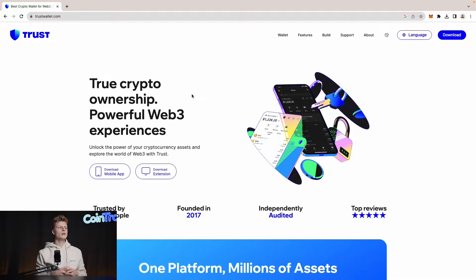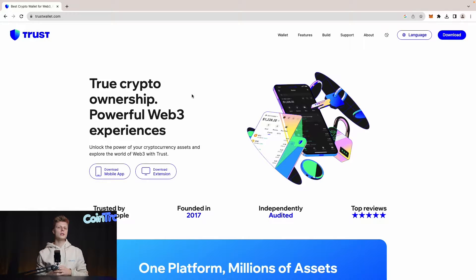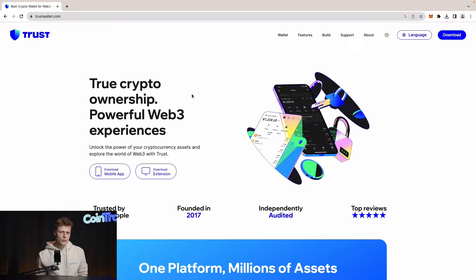We are on the official website of Trust Wallet. It's trustwallet.com and it will also be stated in the description of this video, so you know exactly which site to go to and download the correct software.